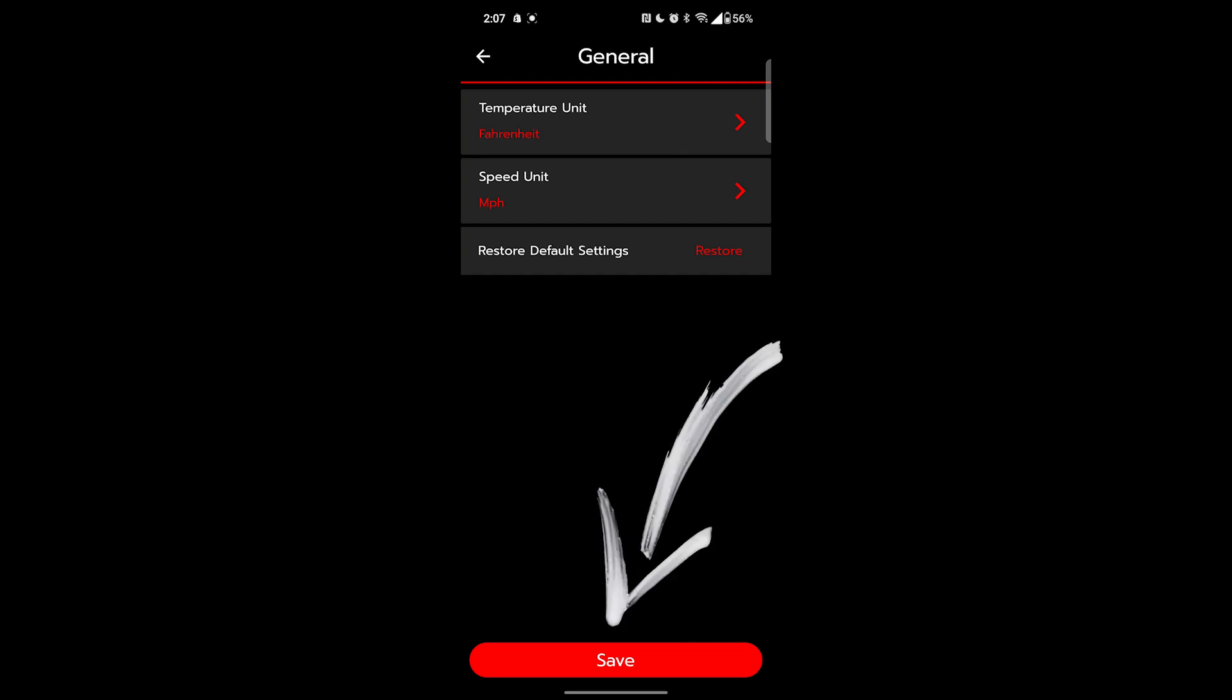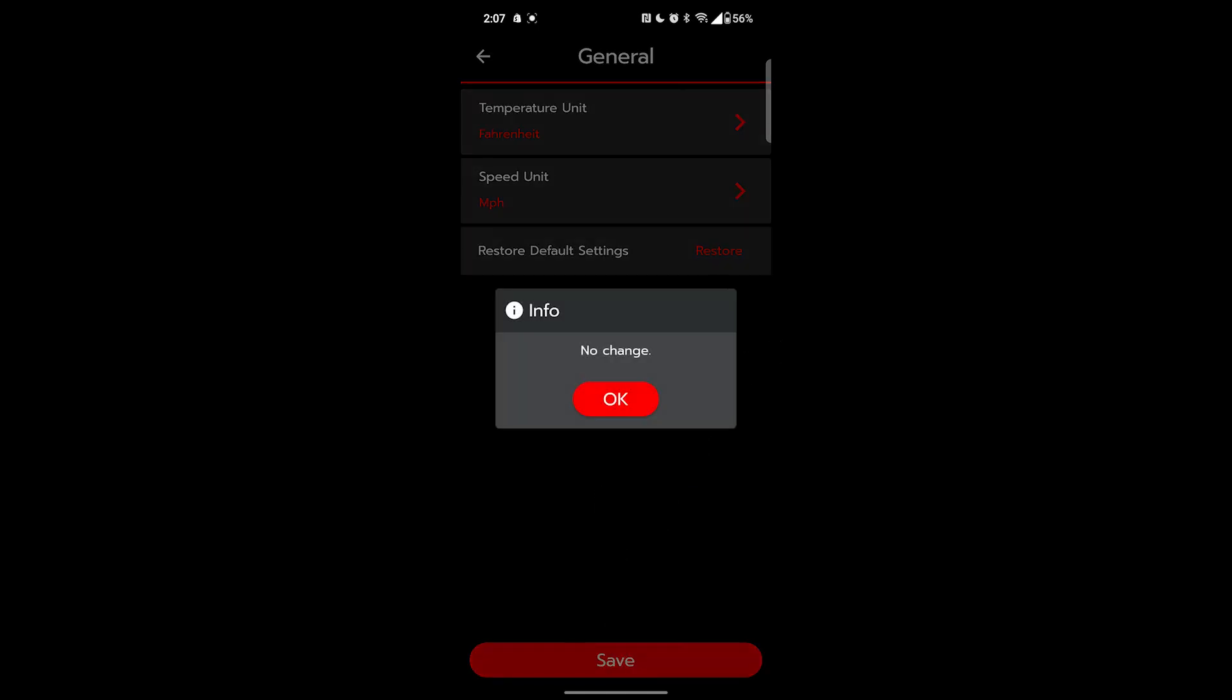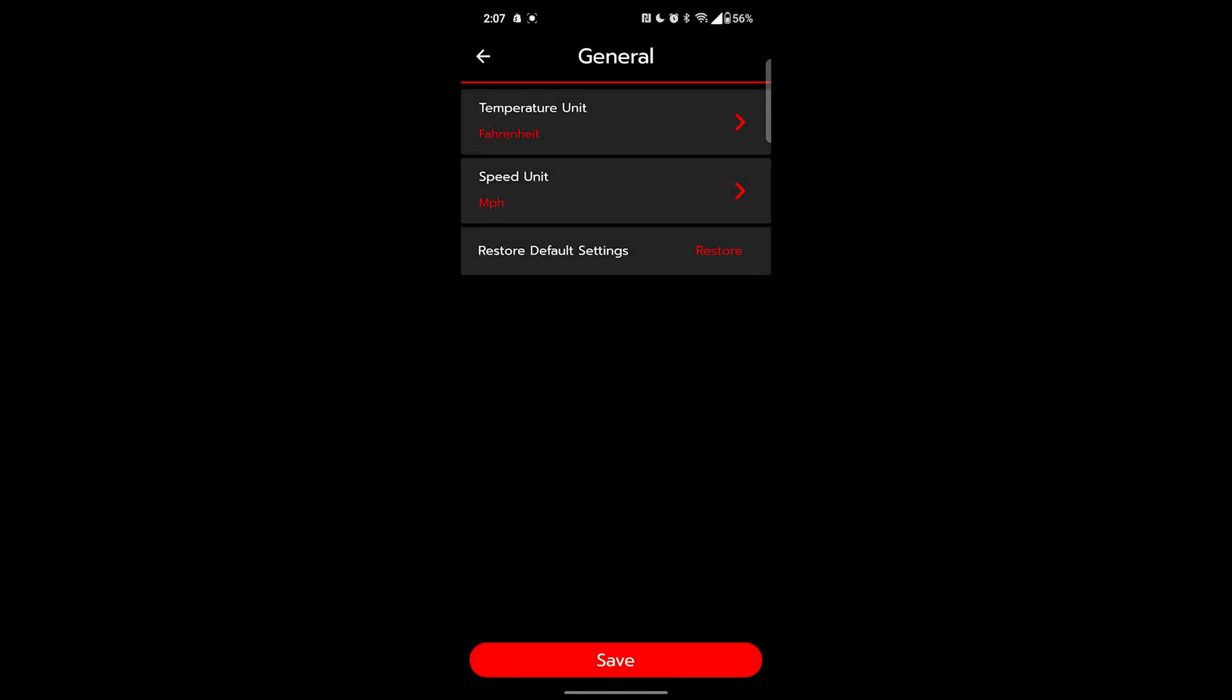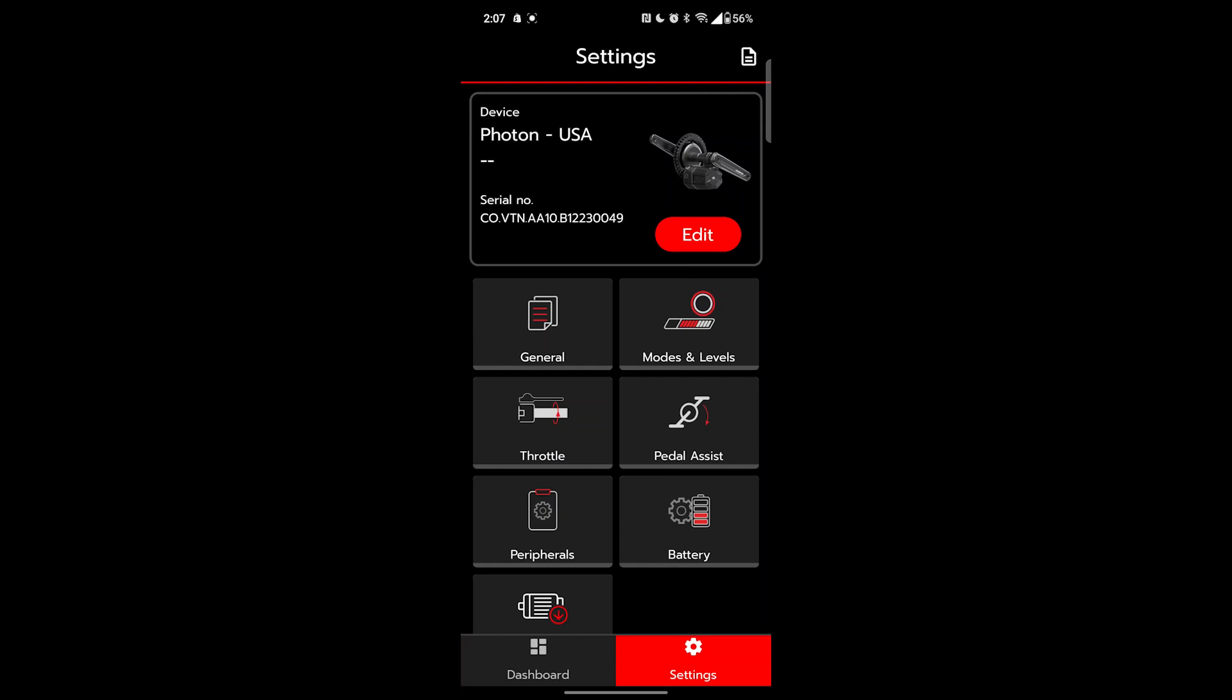Pressing save will preserve any settings. If you don't press this on each page, you will lose your changes. Next up is modes and levels. This is likely the page that inspired you to find this video.